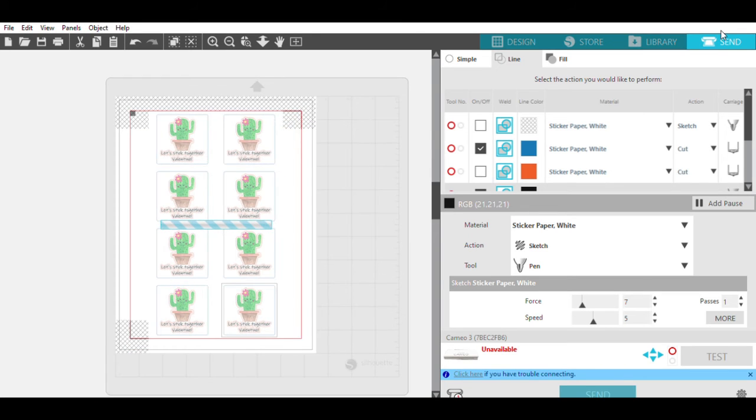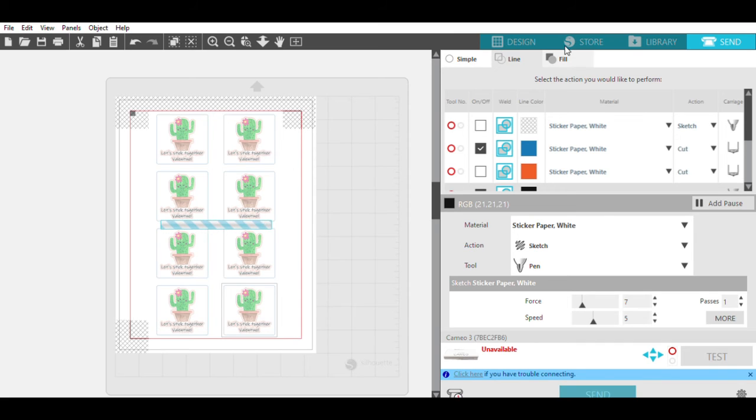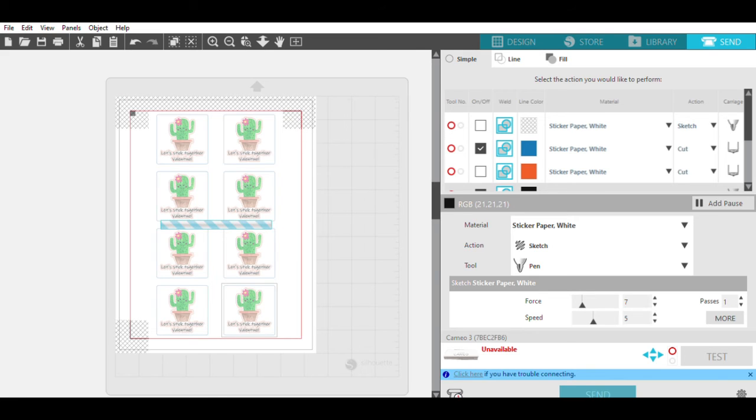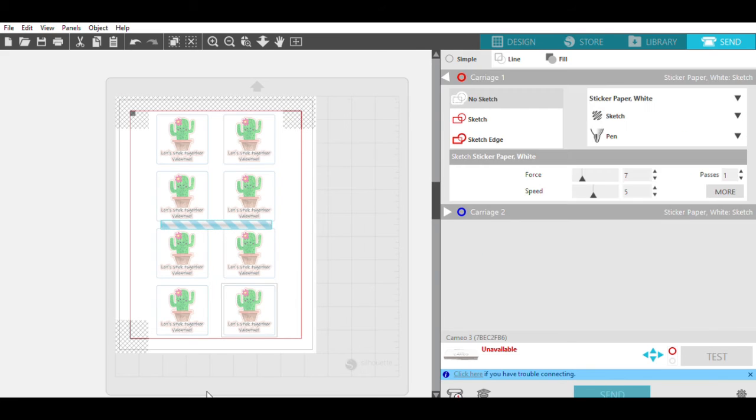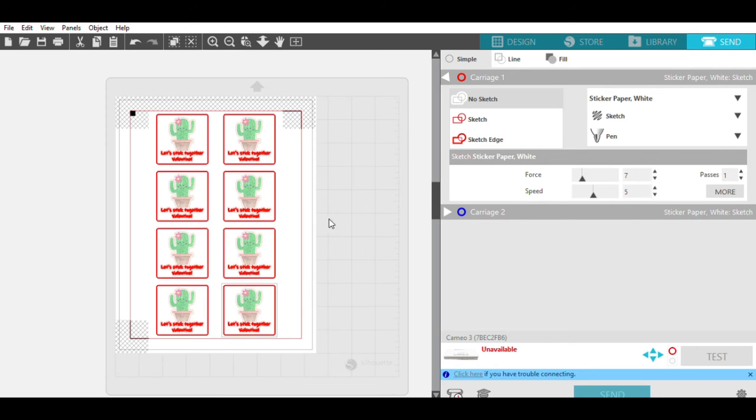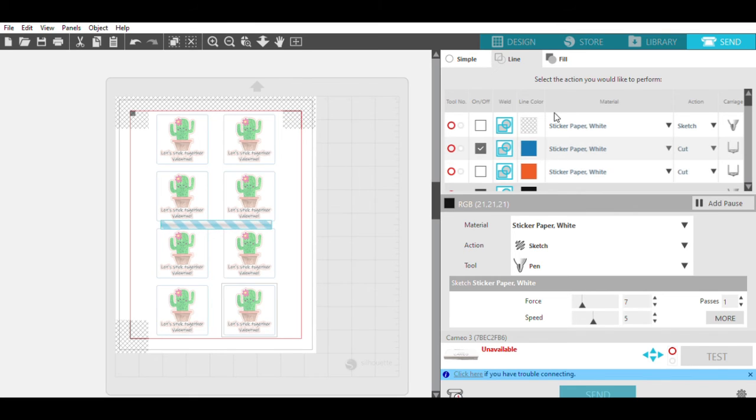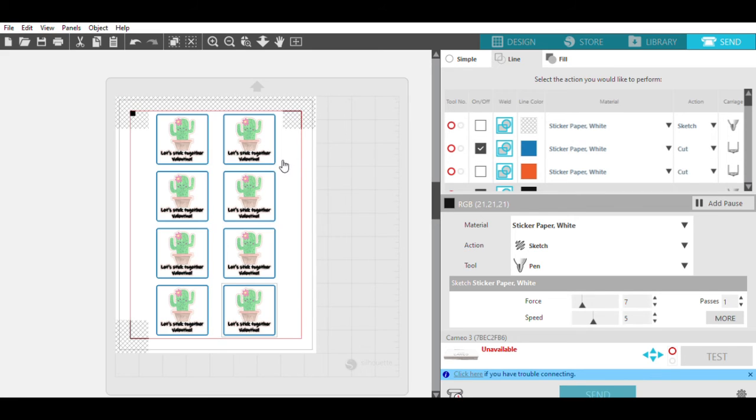So once again, I'm going to come over here to my send menu, and at the top you'll see simple, line, and fill. Usually when you send something to cut with a Silhouette, just simple is picked. But because we are going to do two separate cuts, we want to go over here and choose line, which will then allow you to cut depending on the cut line color. Which is why I wanted to make sure the outline around the cactus and the outline, the square, were two separate colors.